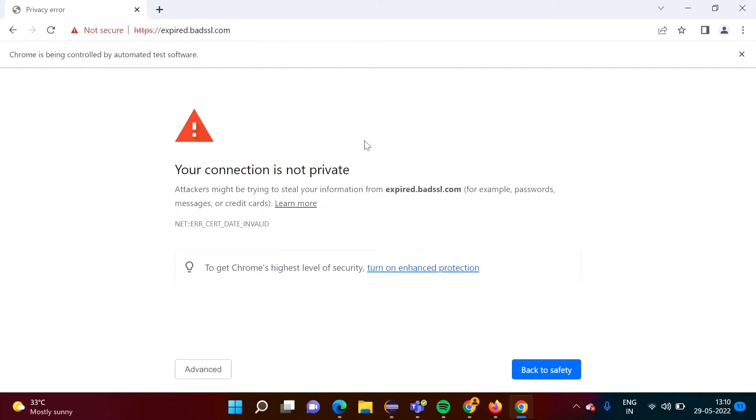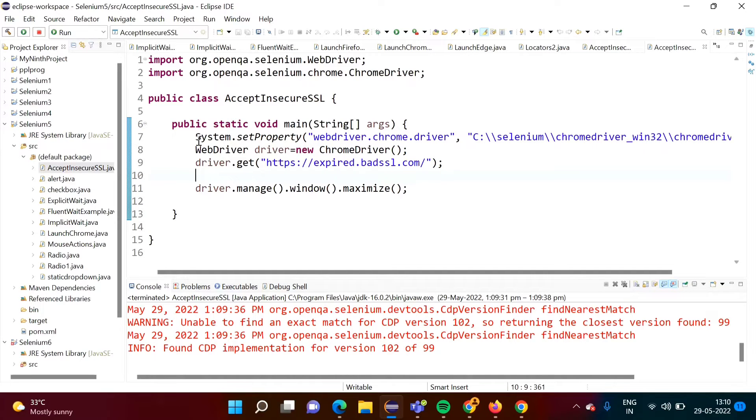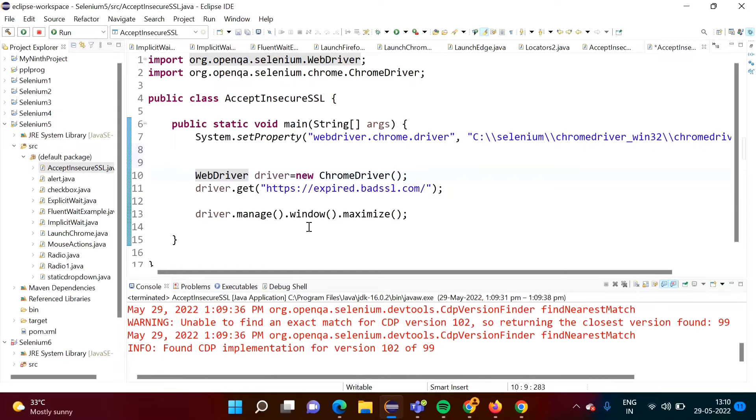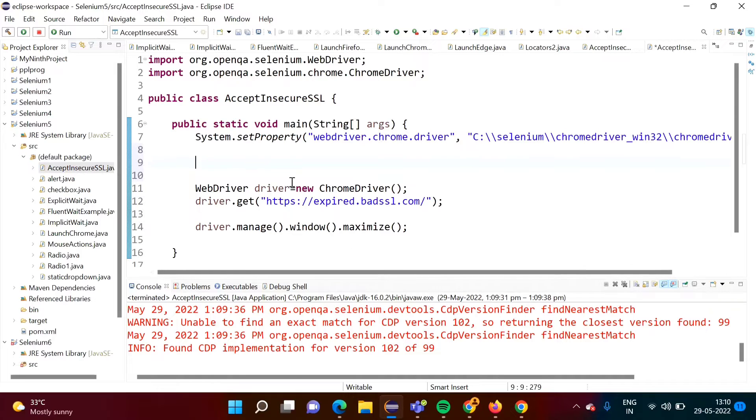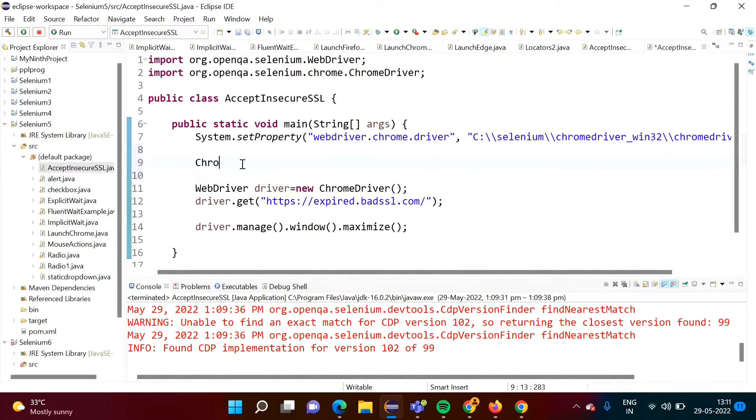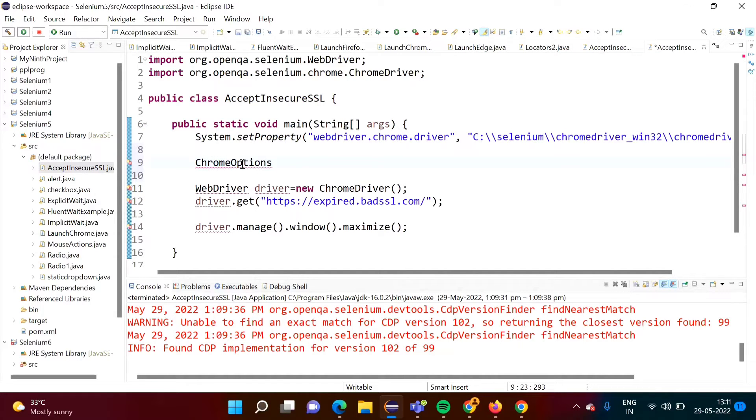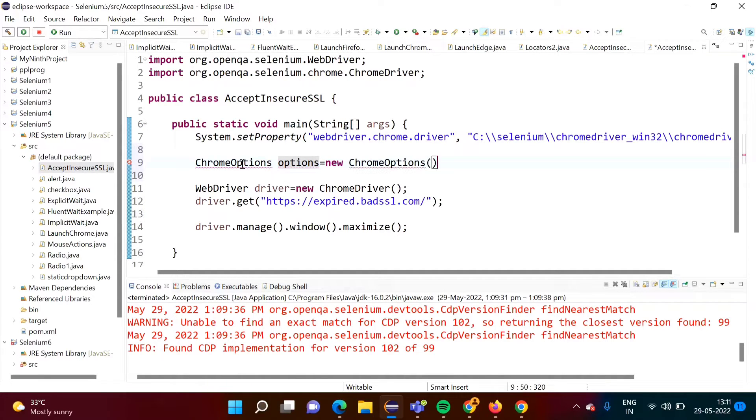There is simplest way, and for that purpose we have to take help of one class. Now see where we have to write that code. When we define this driver, before that, before this we have to write some code. There we have to mention behavior of this driver object. ChromeOptions, this is a name of class and we will create one object. Suppose I am giving name options equals to new ChromeOptions like this.